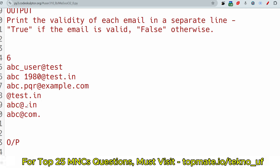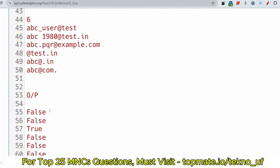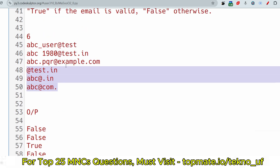For the fifth email, the local name is present but the domain is invalid — before the dot there is no word, so it is invalid. For the sixth email, after the dot there is nothing written, so it is also false. In summary: only the third email returns true; all others return false.